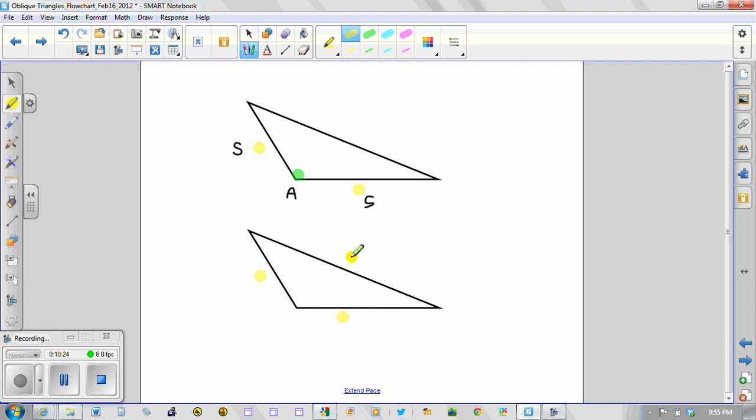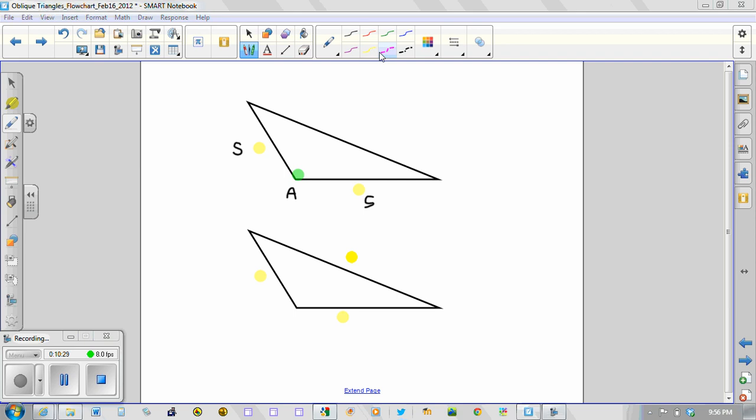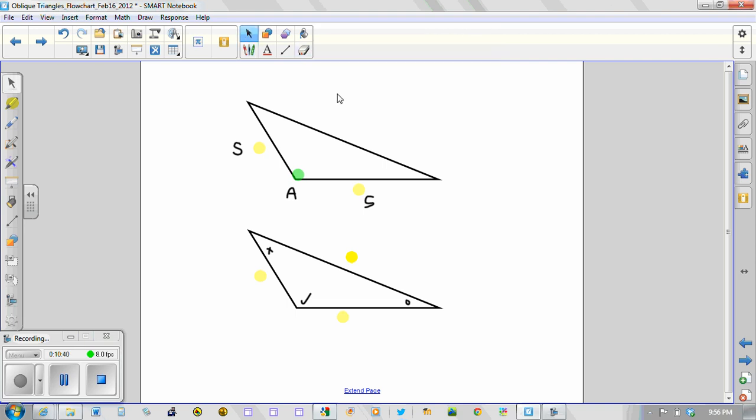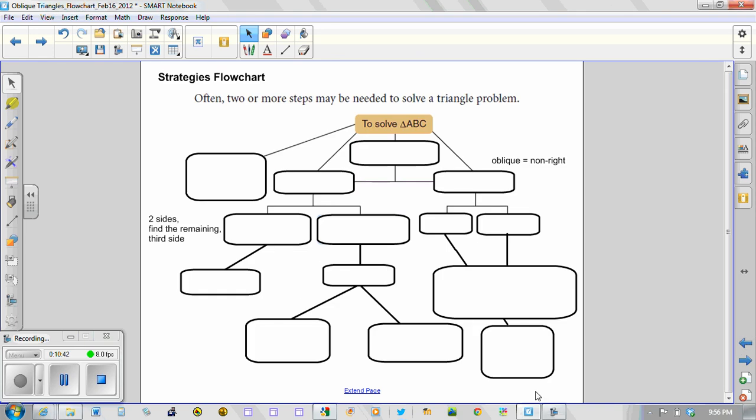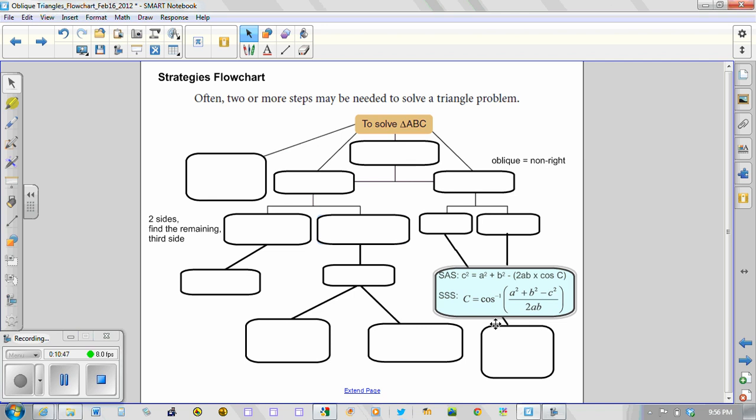With all three sides given to us, what that allows us to do is to determine any one of these three angles using a specific formula. And that formula is the bottom one here, where C is the inverse cosine of this ratio, where A, B, and C are all given side lengths.